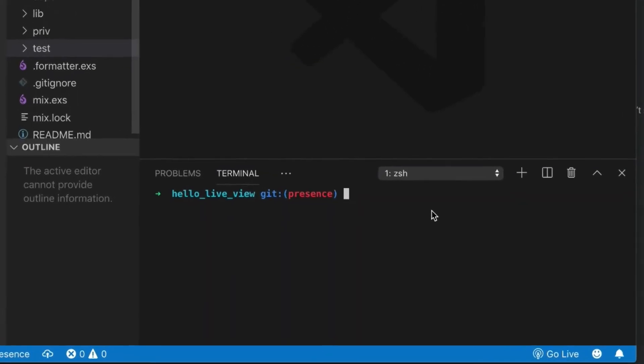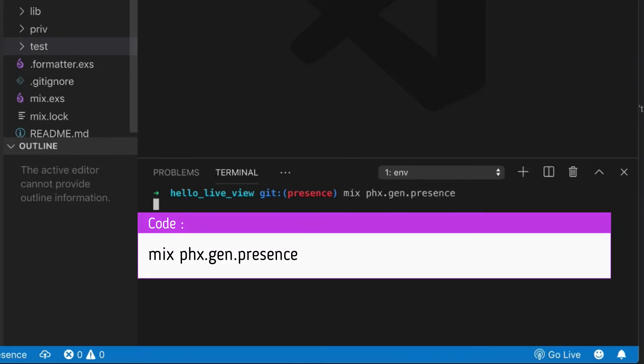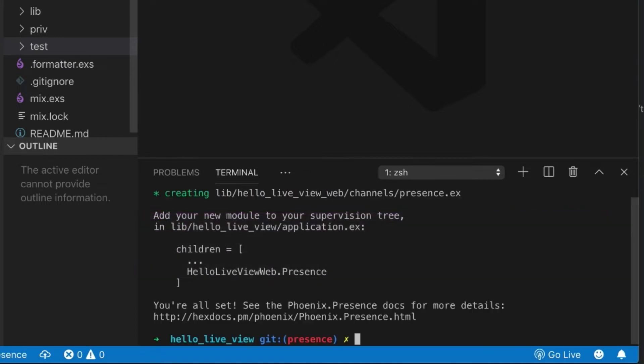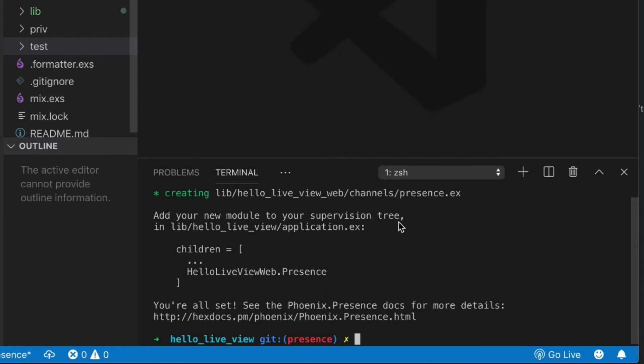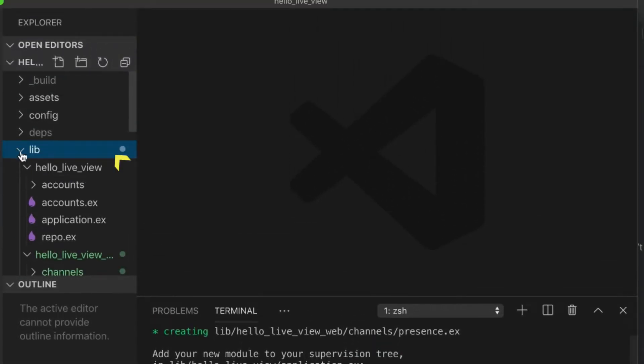What we're going to do is we're going to have to actually first generate the presence module. So, if we use mix PhoenixGenPresence, this will create a presence object for us. We don't need to edit this at all, but we do need to add it to our supervision tree.